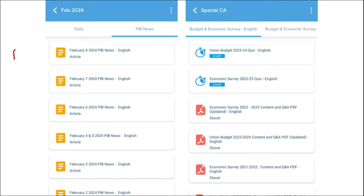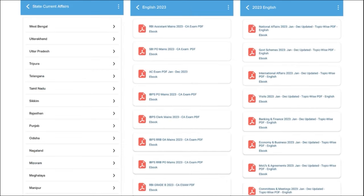We also provide important PIB articles on a daily basis so you can have an insight about particular topics. We also cover important global events with the right analysis. One of the most important segments is exam analysis — when you are having an exam, we provide previous year questions so students can understand the exam pattern and syllabus. After the exam, we also provide the exam analysis. For students preparing for state exams, we provide state-wise current affairs.